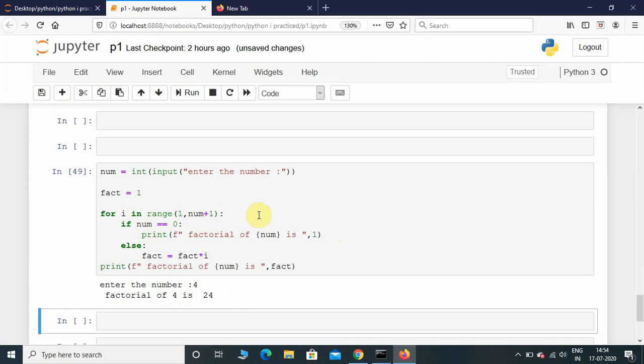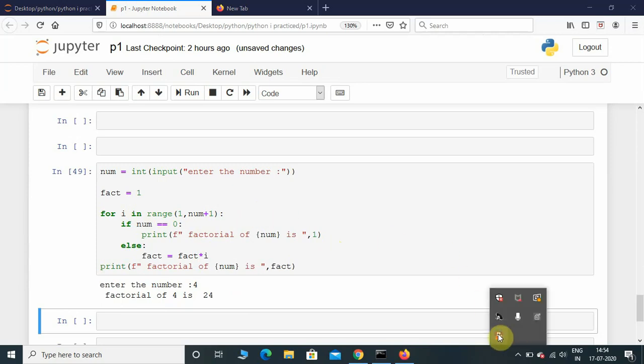Alright guys, this is how you write a factorial program using for loop. I'll be making another video on recursion. If you like this video, please give it a thumbs up. Until next time, take care, bye.